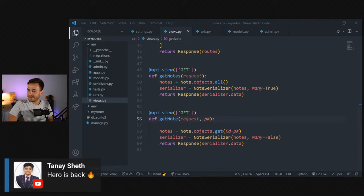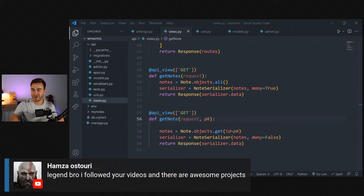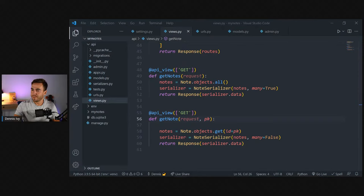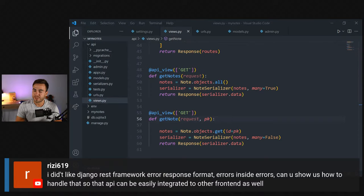It's great to hear stories of people getting jobs by learning this kind of stuff — please share those with me. And someone mentioned not getting the Django REST Framework error response format — that's something we can address.